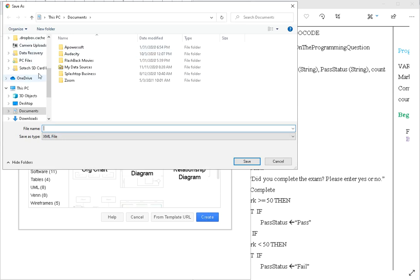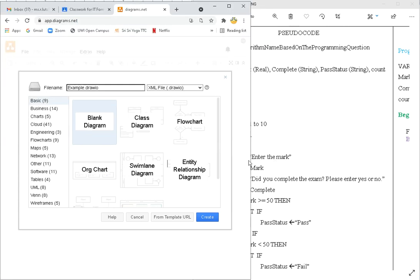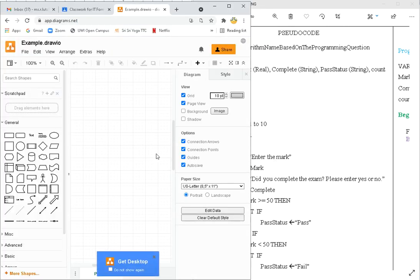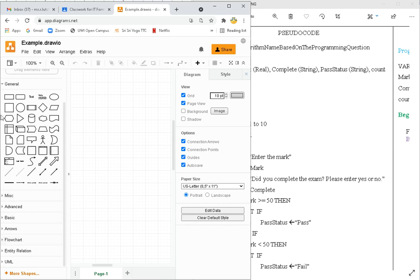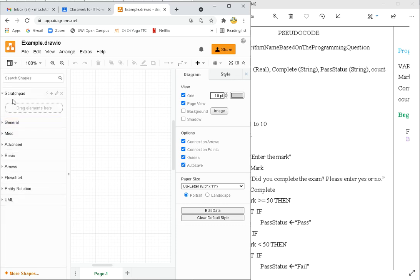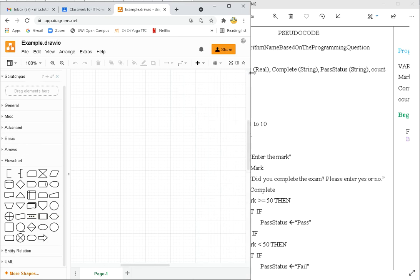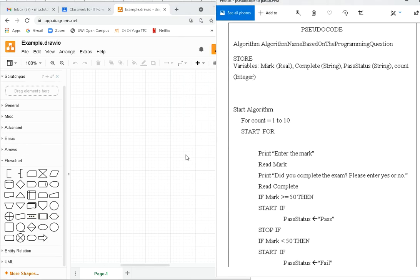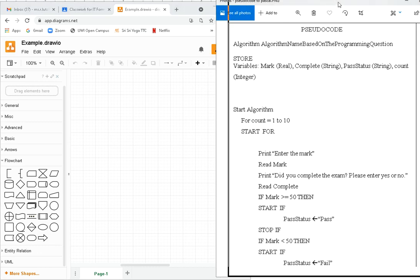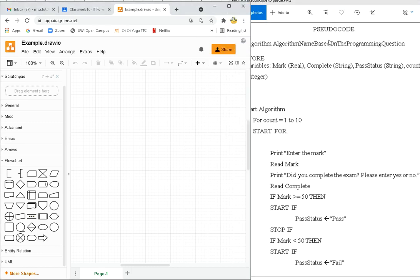Just to save it now. There we go. Nice. There it is. This grid is where I am going to actually create it. These are my different symbols. Flowchart, I want flowchart, I don't want general. I'm going to X this just so we have more space, and move around my pseudocode here so I can see it.